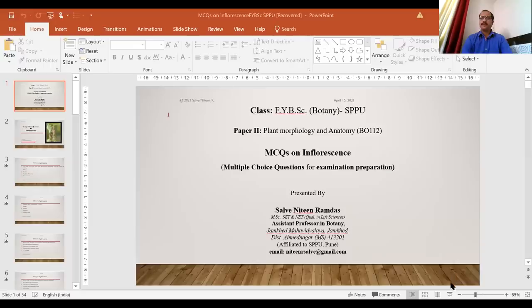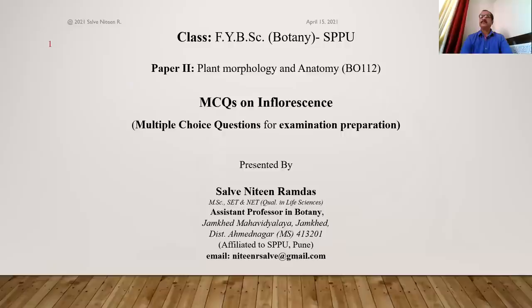Hello friends, welcome back. We are meeting again for this MCQ multiple choice questions series, and today we'll discuss one more topic from the morphology section — MCQs on inflorescence.